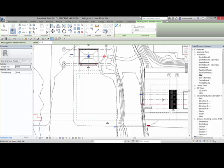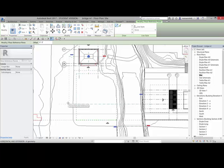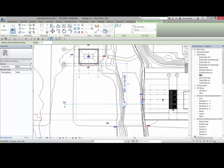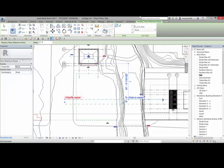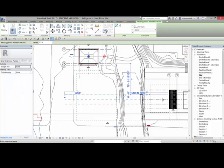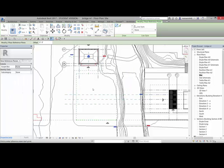So I'm going to left click here for the reference plane - sorry, grids are reference planes. So left click here to complete that reference plane and name this - we'll name this bridge south, so BS. And then we'll do another reference plane here, and that's going to be bridge middle. And then another reference plane here, and that will be bridge north.